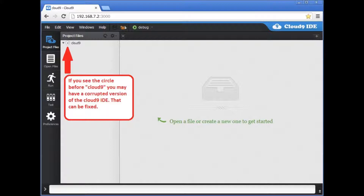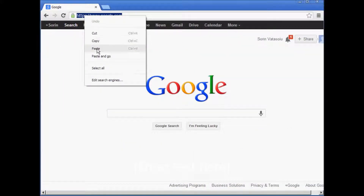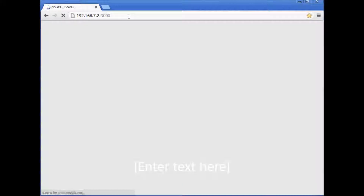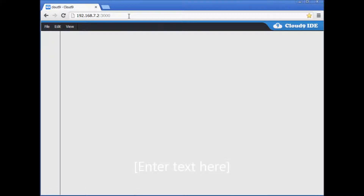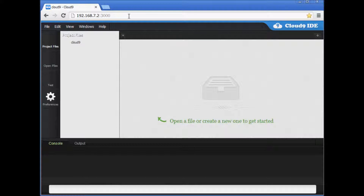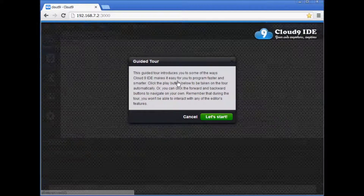Then surprise surprise, it does not work. You can start Cloud9 IDE in a browser, but you must use Chrome or Firefox, as it may not work well with Internet Explorer. The default address is 192.168.7.2 port 3000.